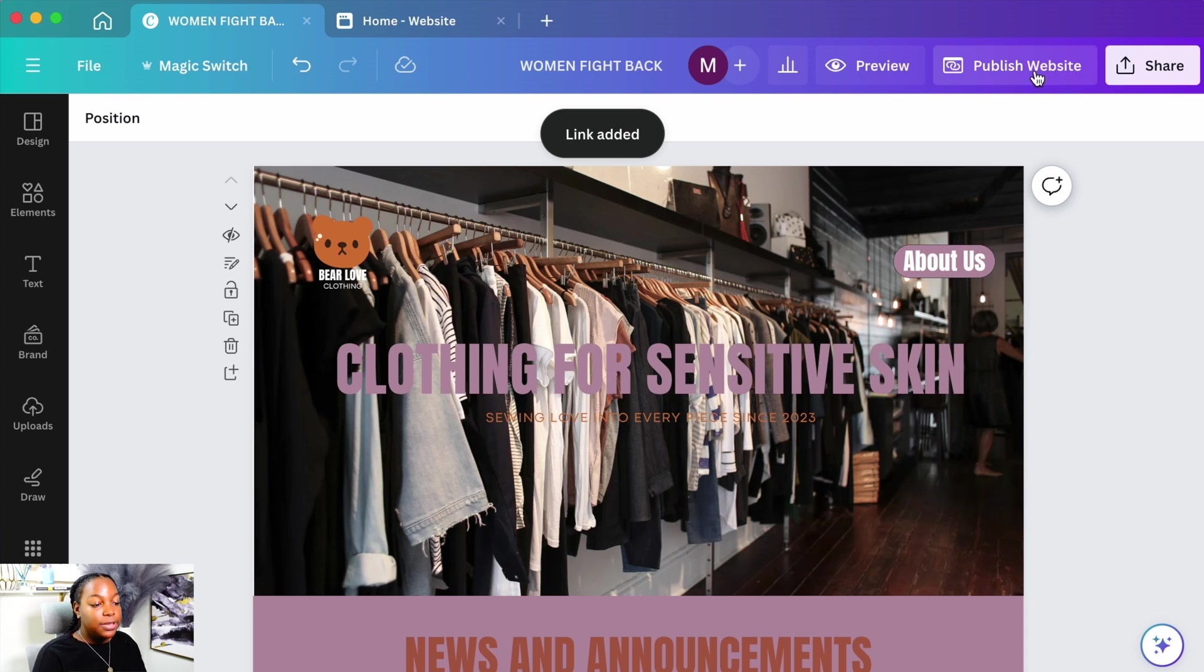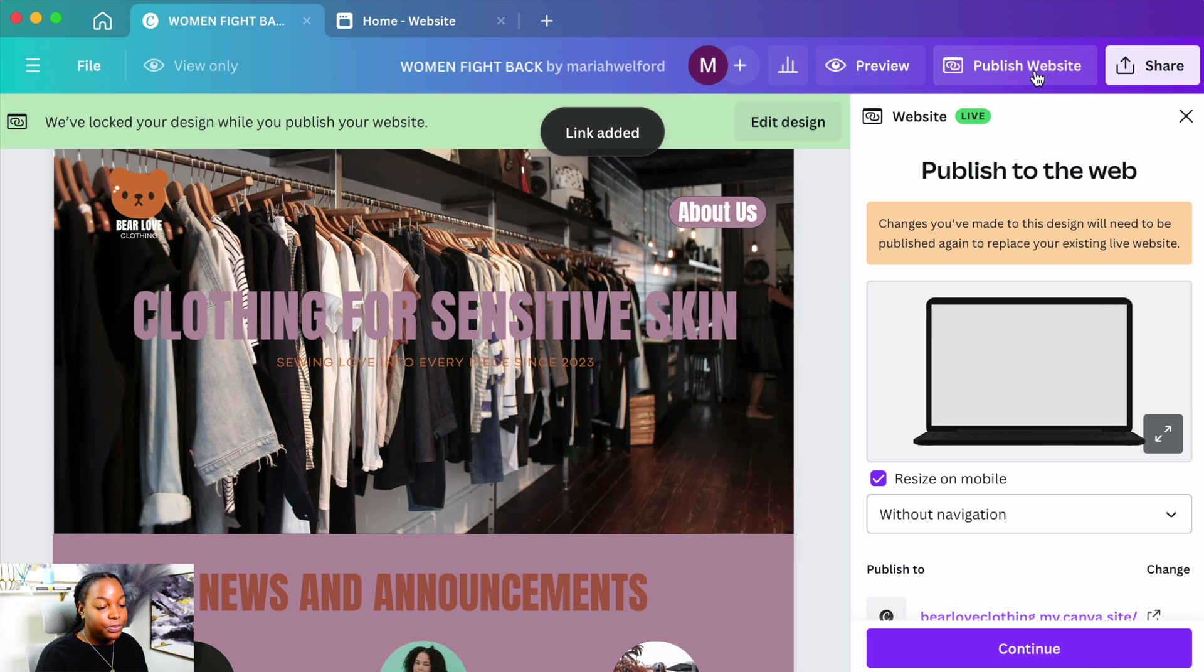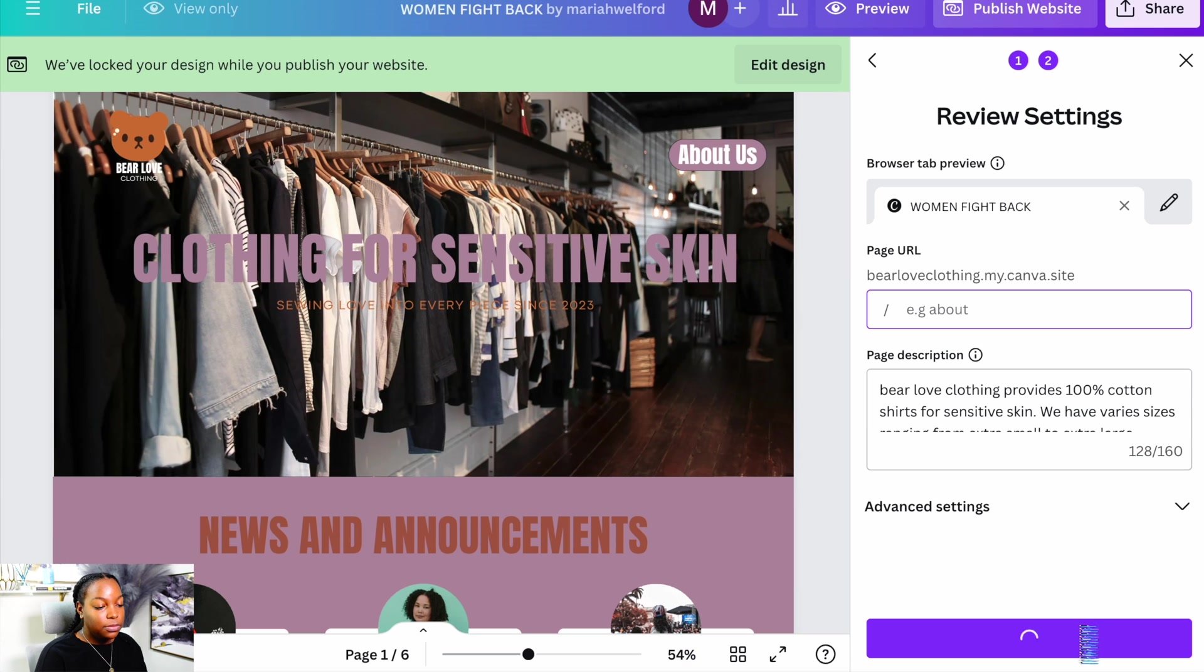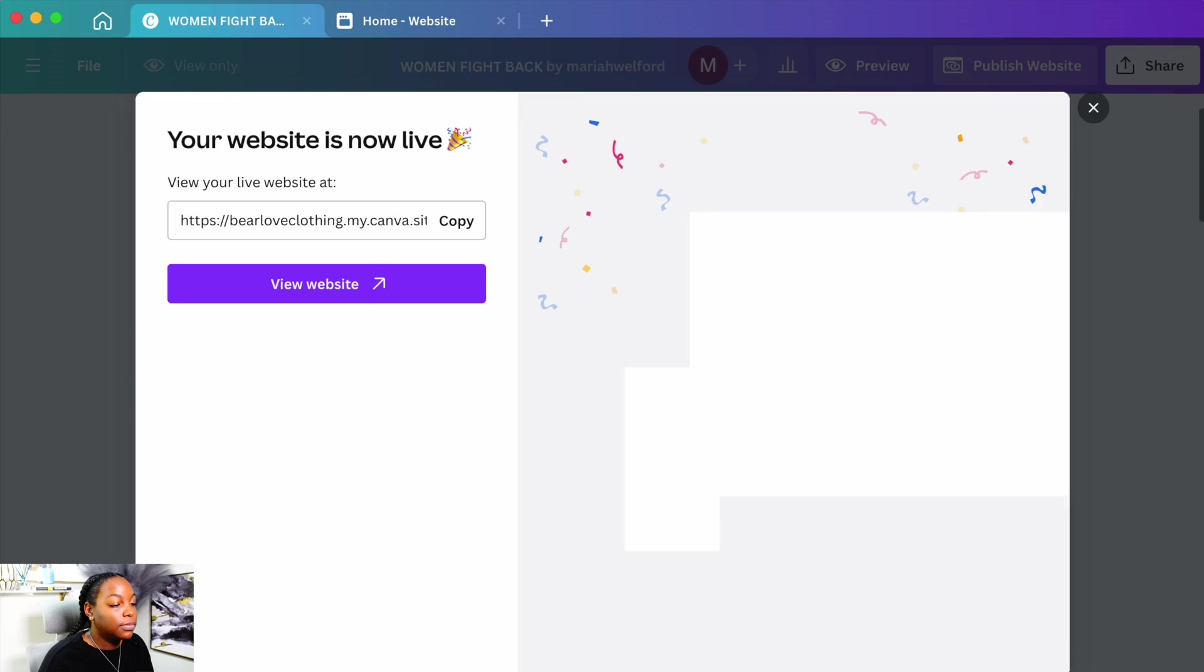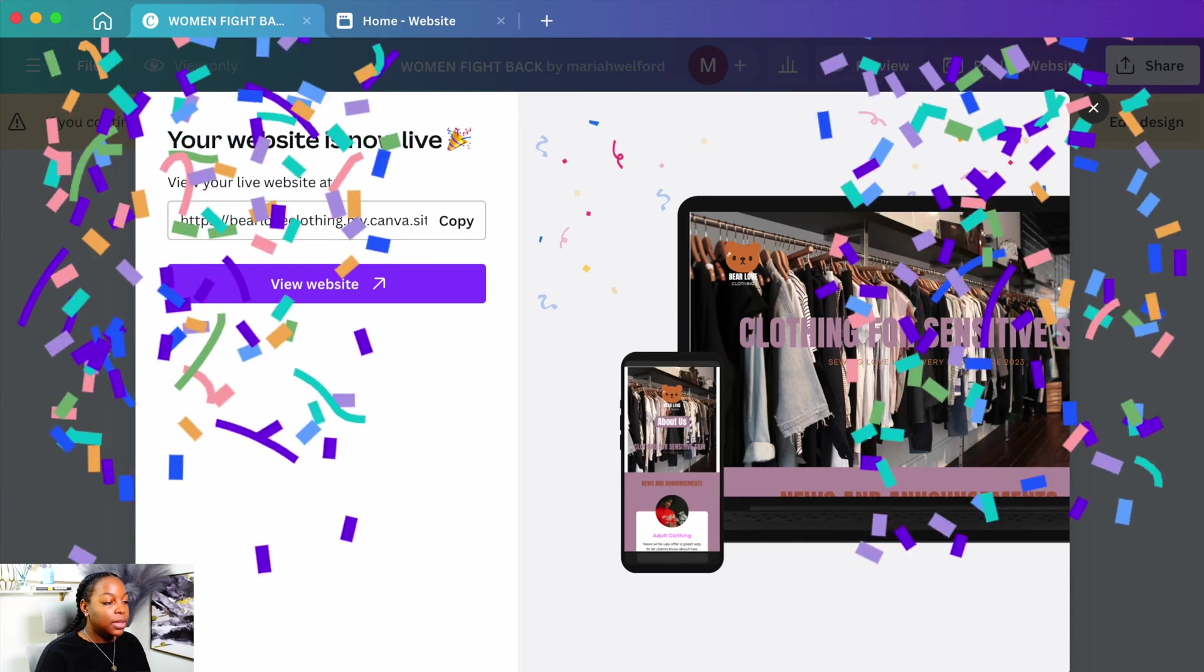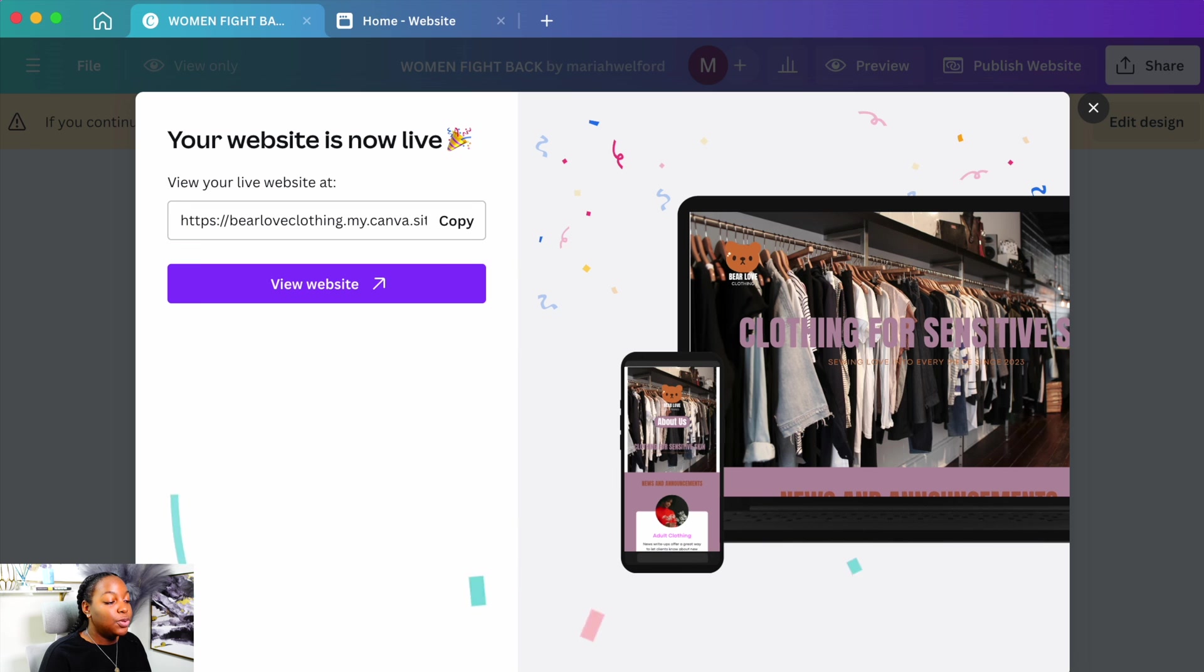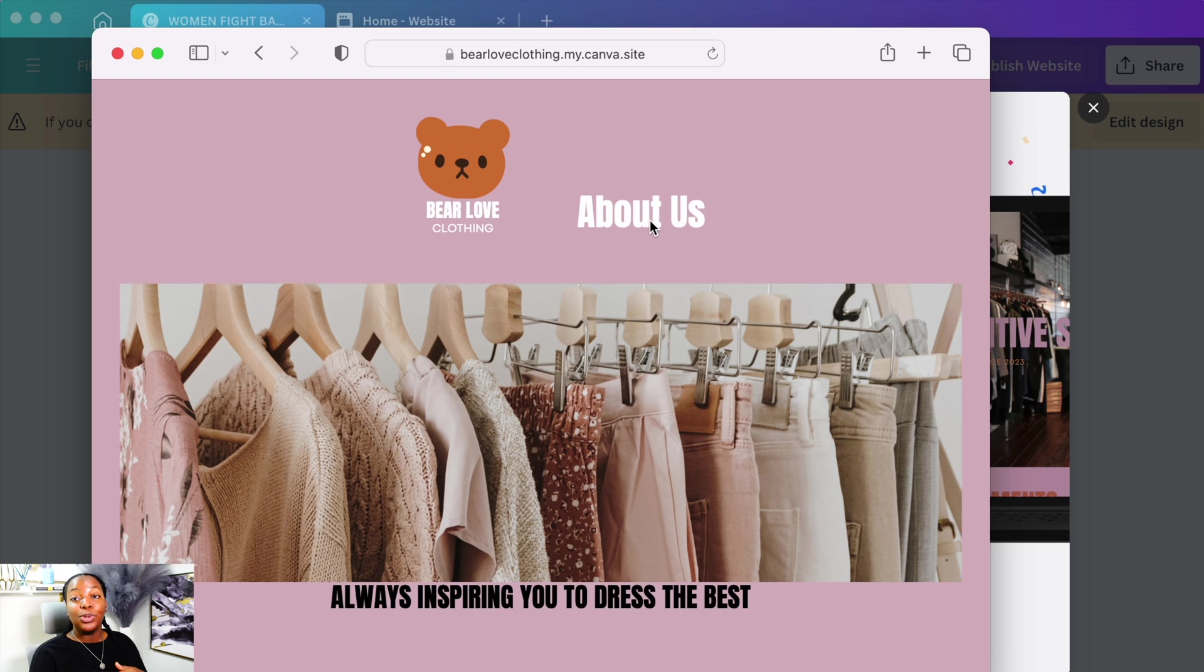All right, so next we're going to publish website. All right, we're going to go to view website. And then from there, you'll press the About Us. And it will take you to the About Us page.